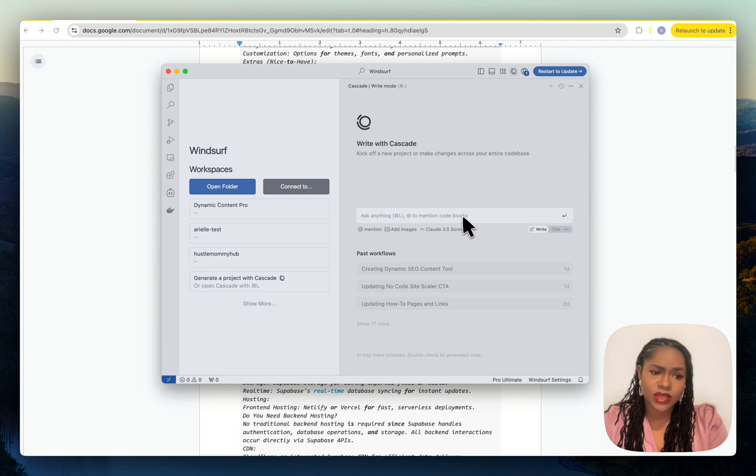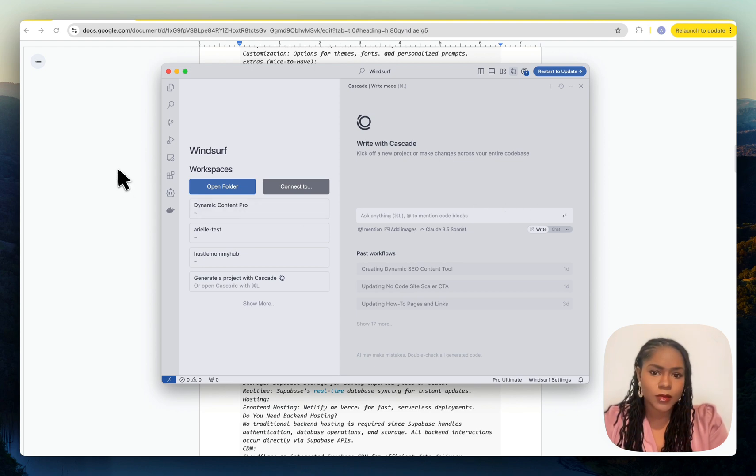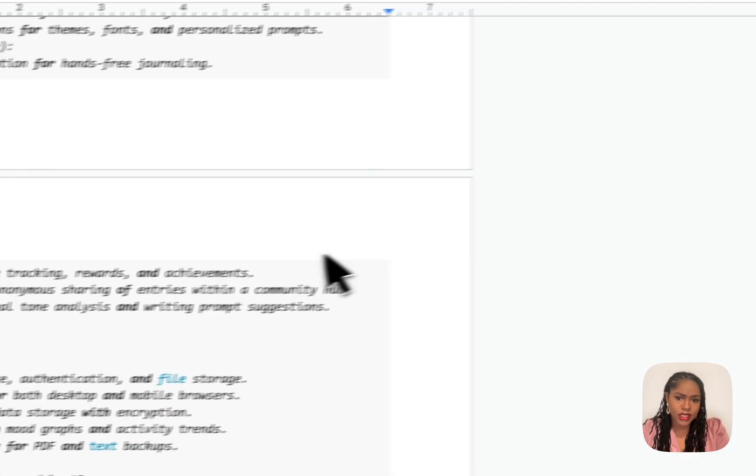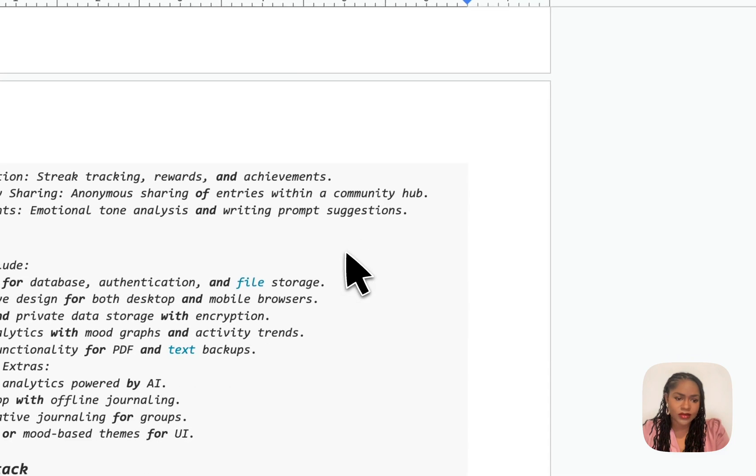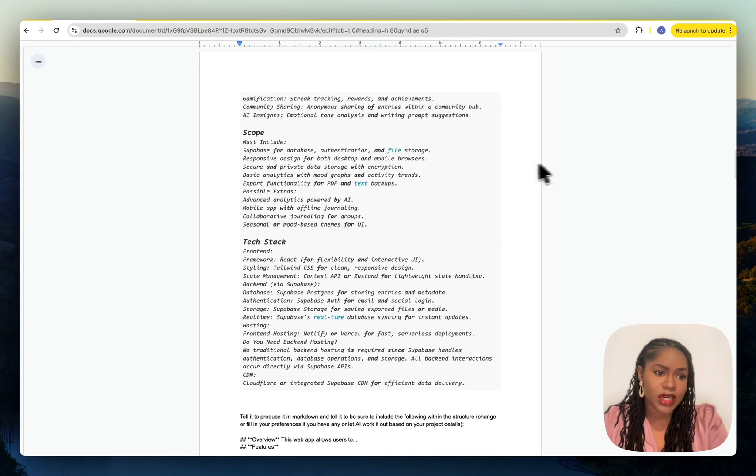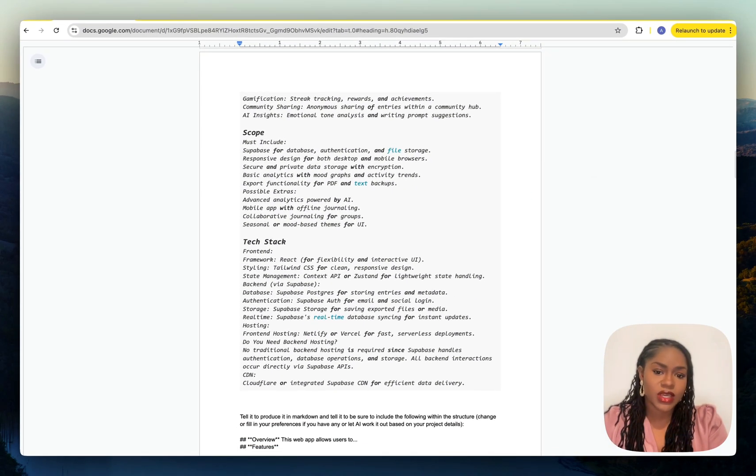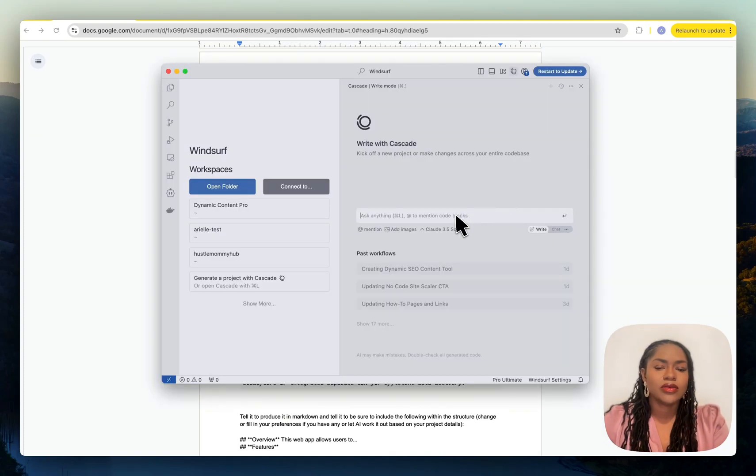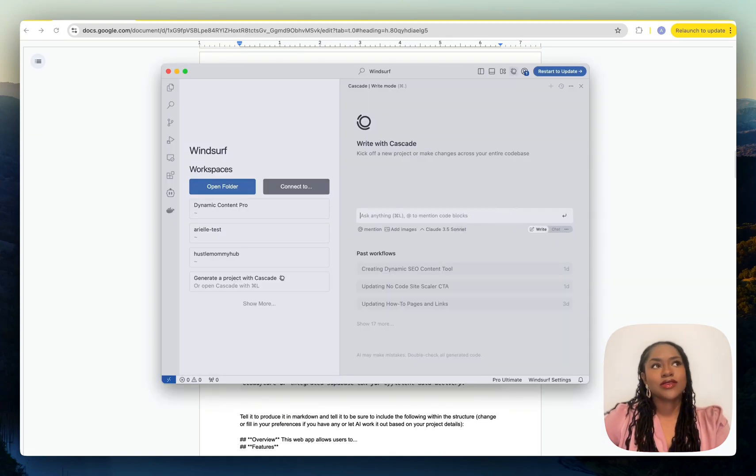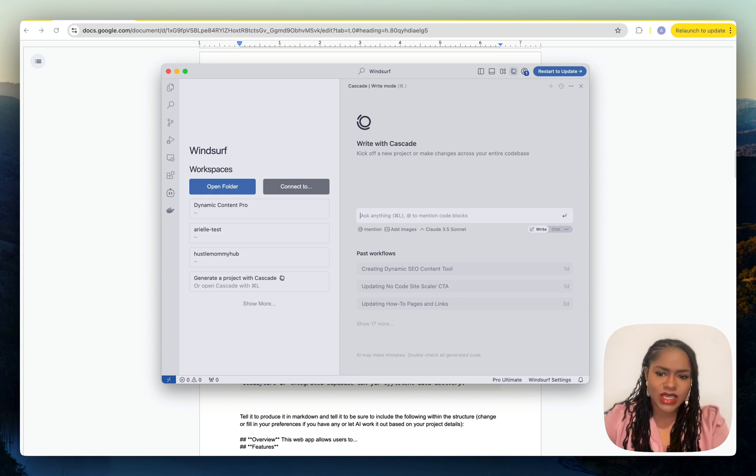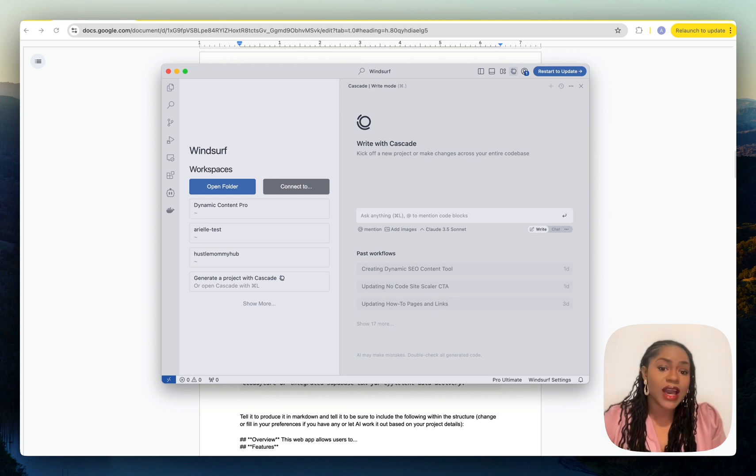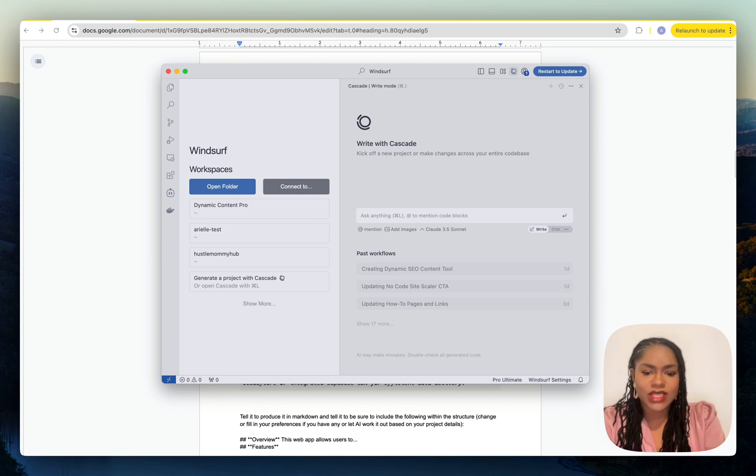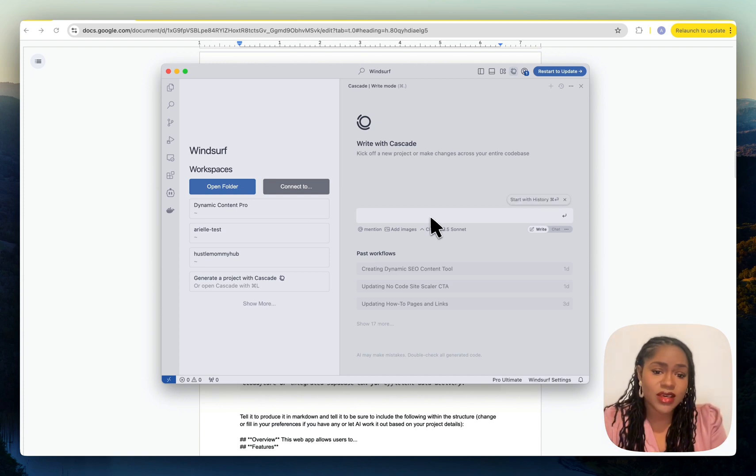The same prompt I gave to Lovable, I'm going to give to Windsurf, and you're going to see how it creates everything in the same way but from scratch. The only differences you're going to notice is in how you actually interact with the tool and how you see the thing that you're creating.